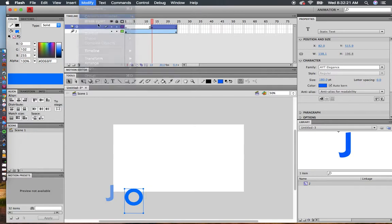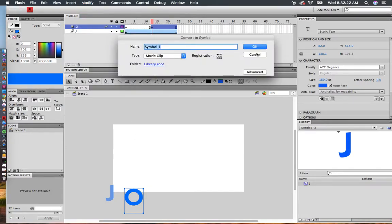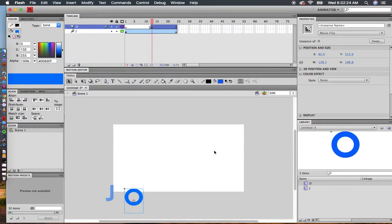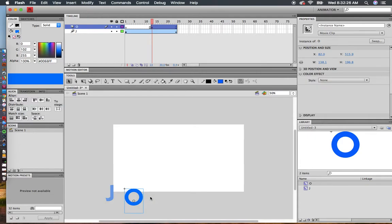Modify, Convert to Symbol, name it O. Now watch what happens. I'm going to create a motion tween.